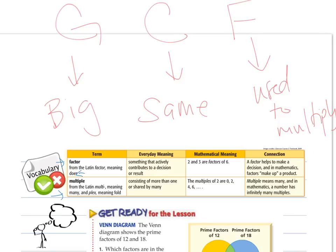A 'multiple' means 'plex' or 'fold.' The everyday meaning is consisting of more than one or shared by many — you might say I have multiple siblings, meaning more than one. Or your parents might say I have multiple children. Multiples of two, for example, are zero, two, four, and six. The connection here is that multiples mean many, and in mathematics, a number has infinitely many multiples — they go on forever.